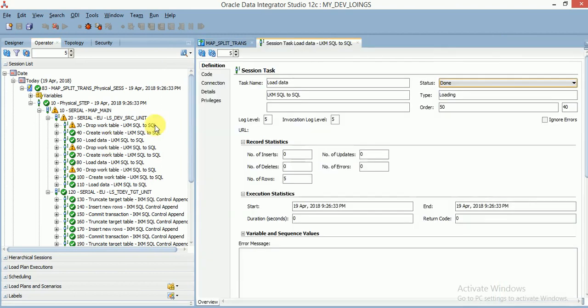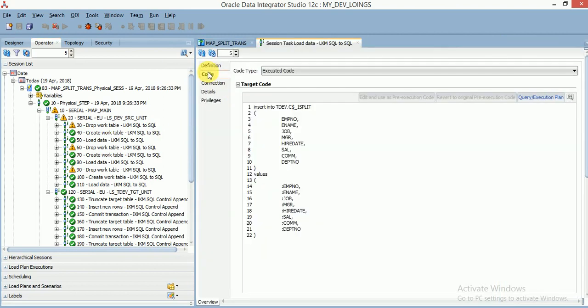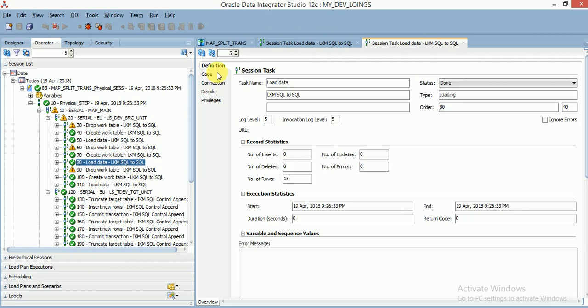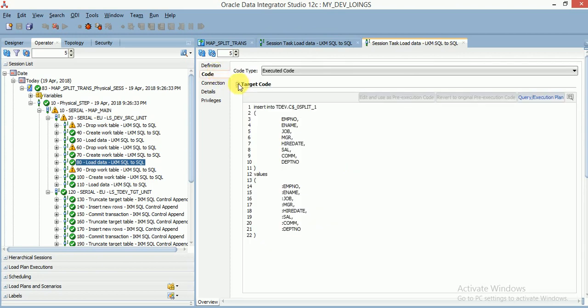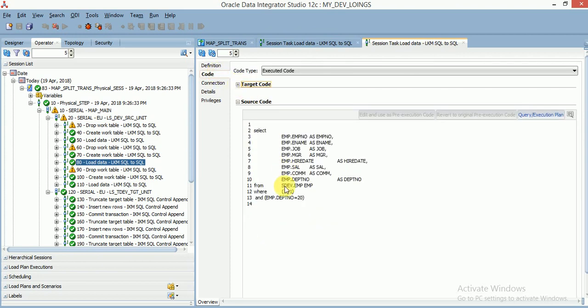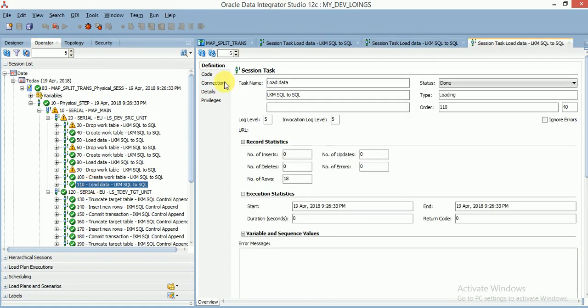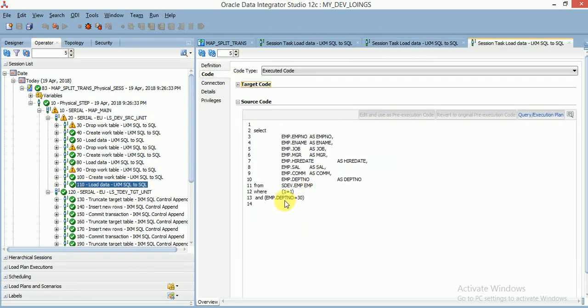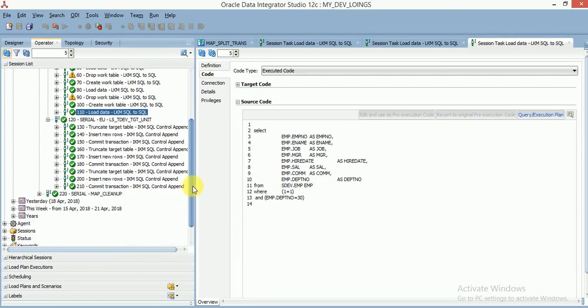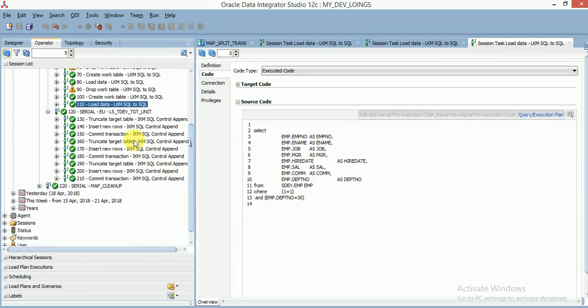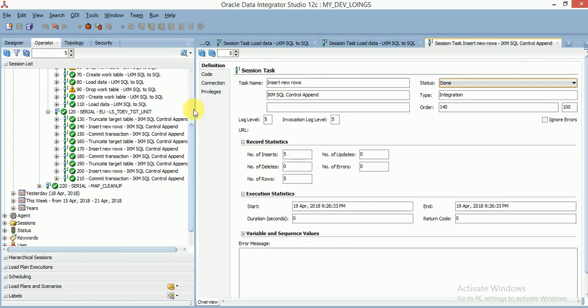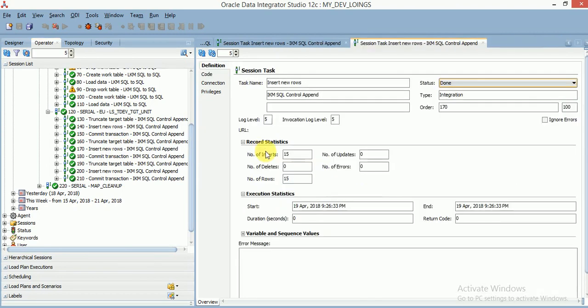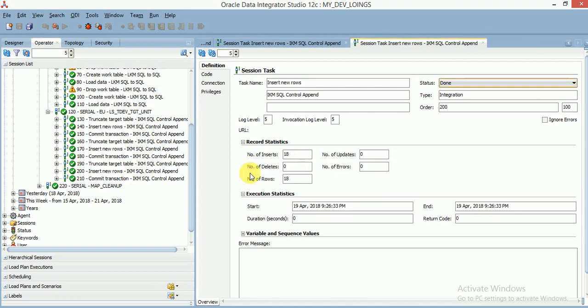Here you can verify the source code for the first table, filtered for department number 10. Same for the second, go to code and check source code for department number 20. This is the third one, verify the source code for department number 30. It loaded into three target tables: 5 records for department 10, 15 records for department 20, and 18 records for department 30.